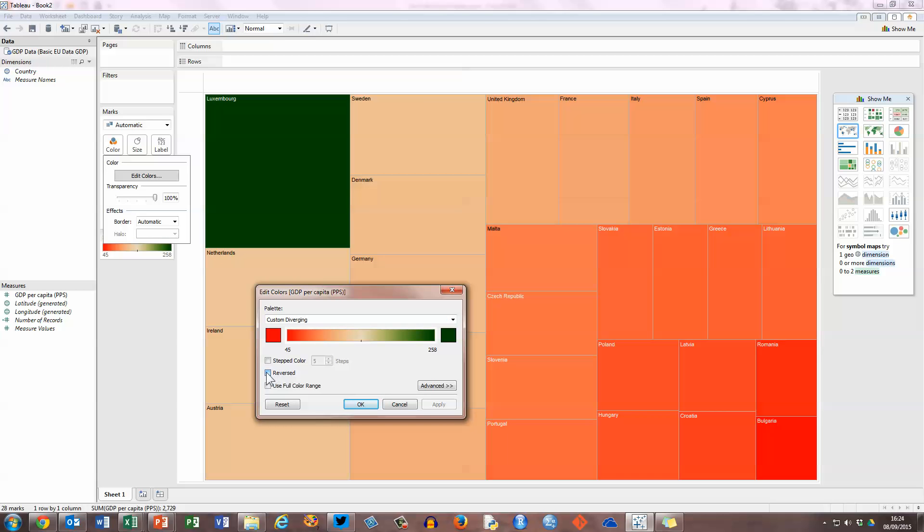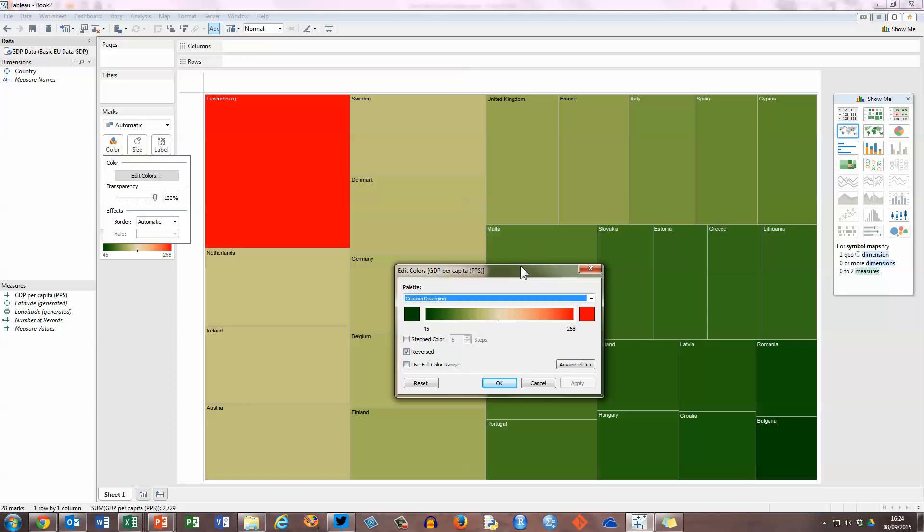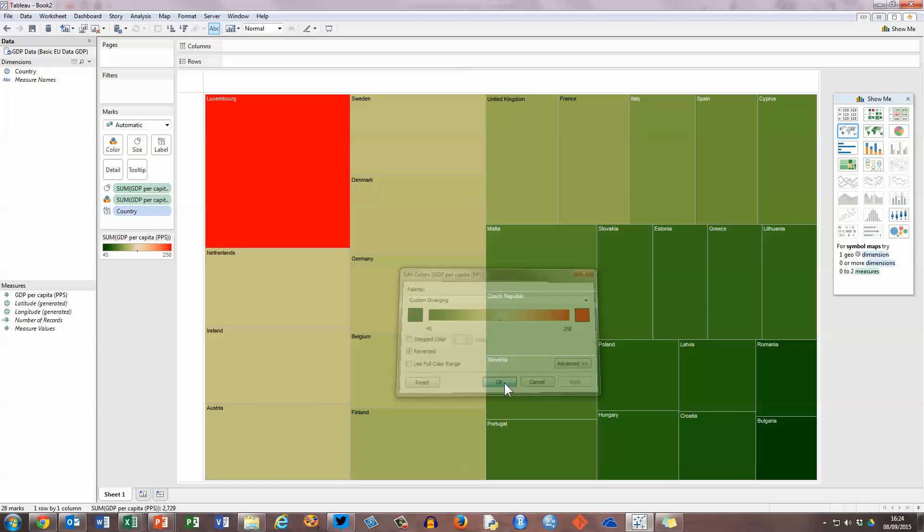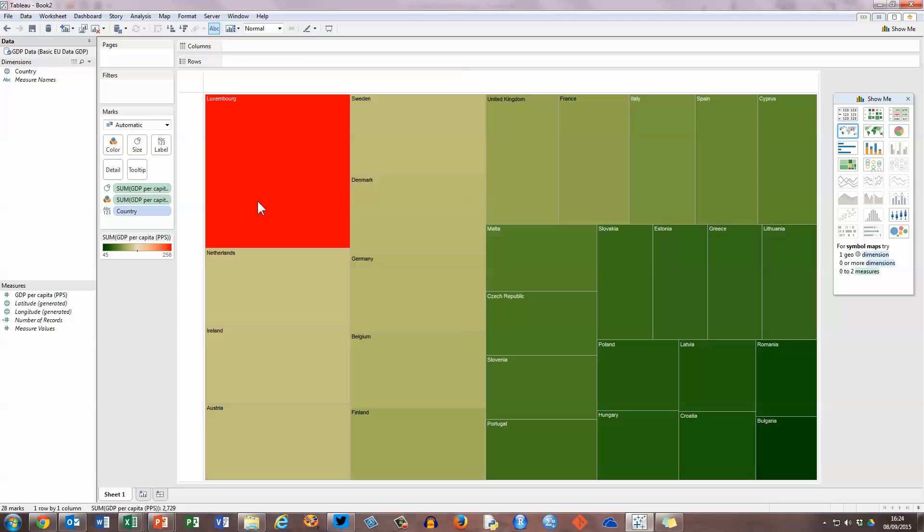I also have an option here to reverse the colors so that the countries with the lowest GDP are dark green and the ones with the highest GDP are dark red. Click on the reverse checkbox and choose apply. We can see it is turned around here. Let me click on OK to remove the edit colors window. Now we can see here that due to the fact that Luxembourg has a very high GDP of 258 compared to everywhere else, I wonder what the map would look like without this value.